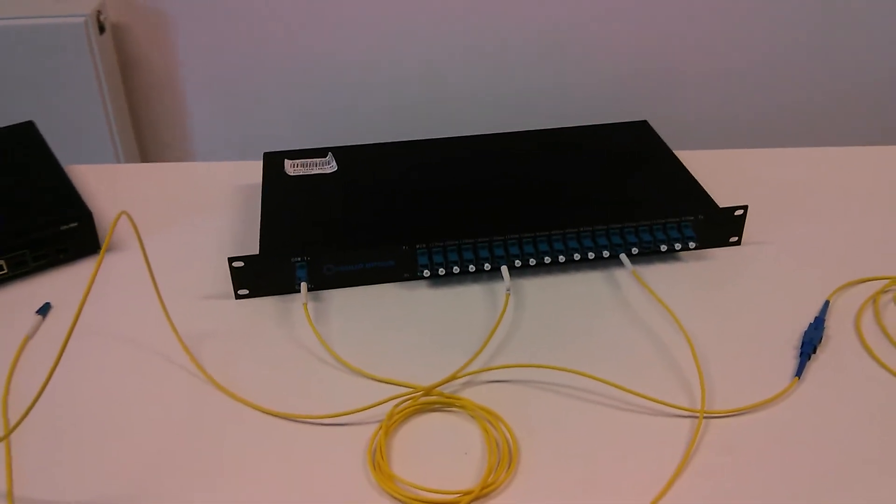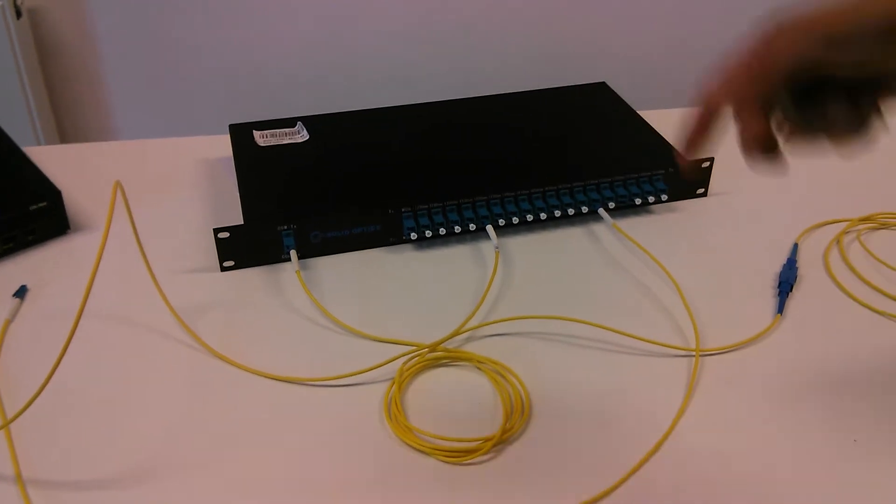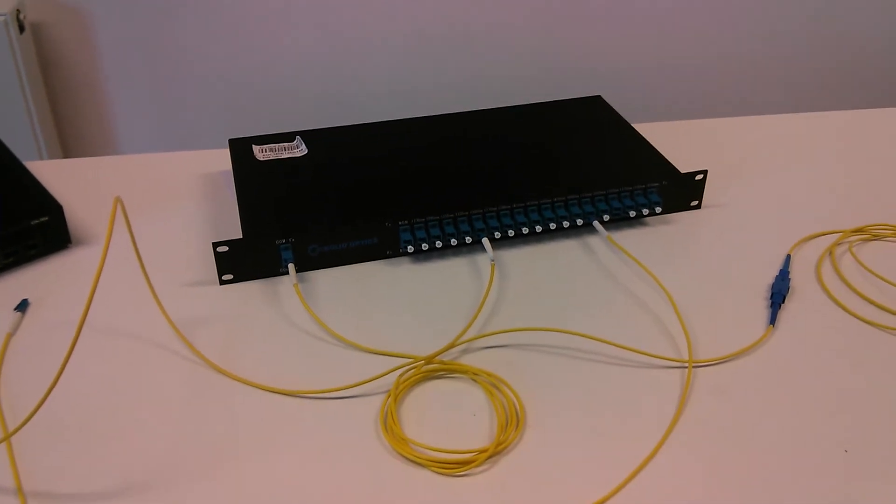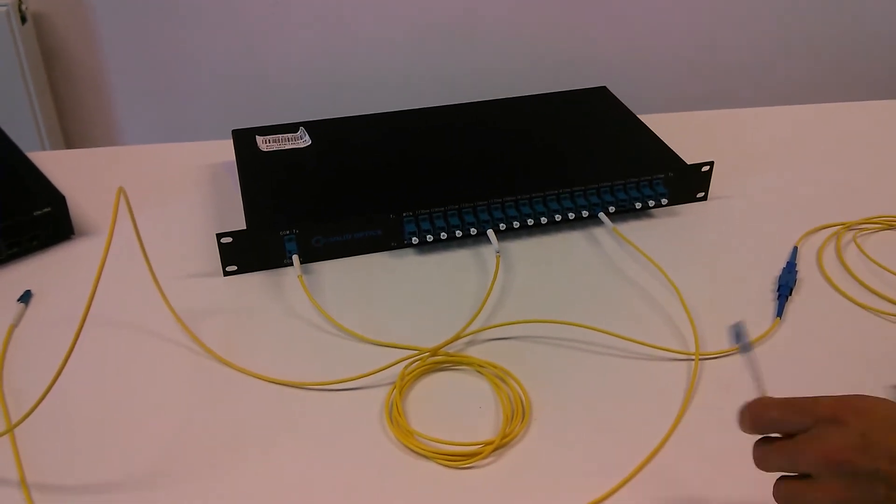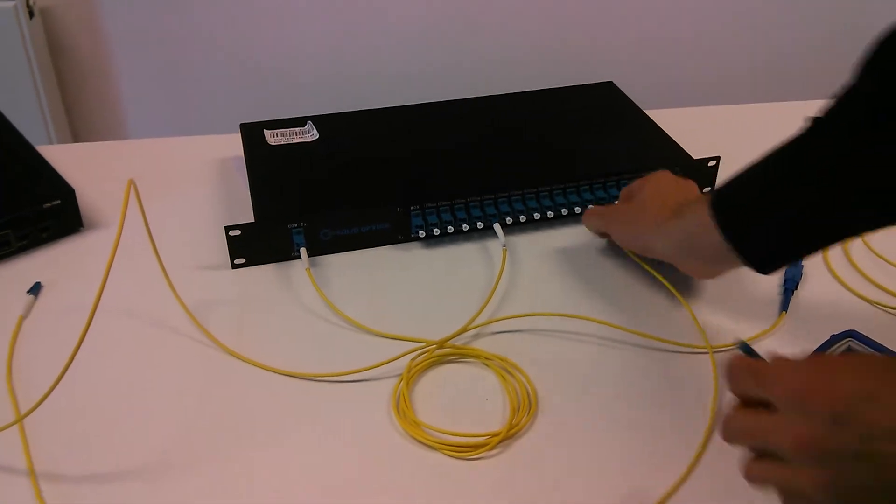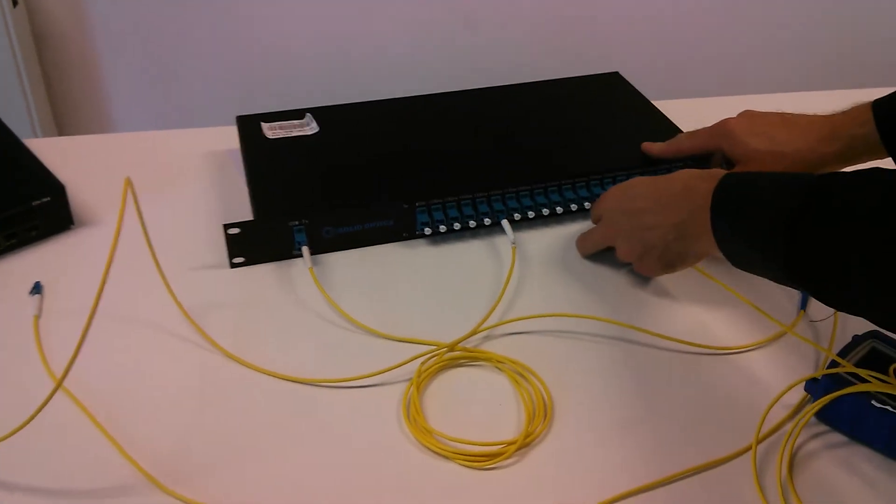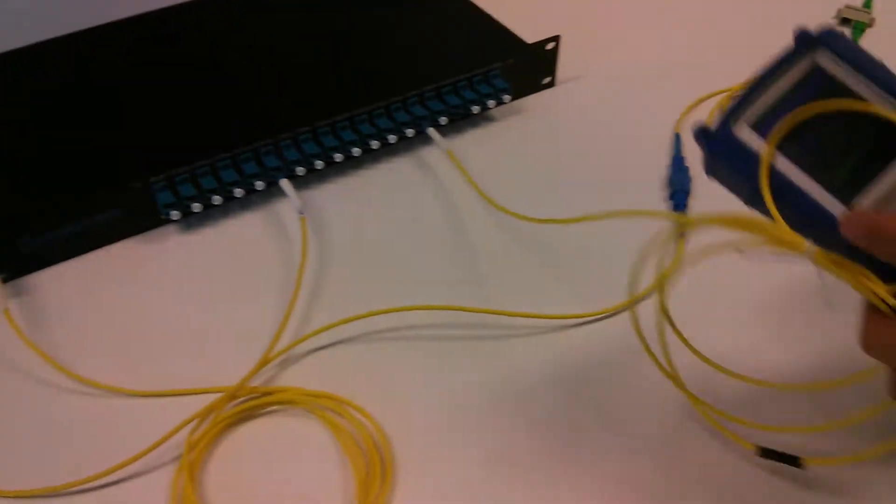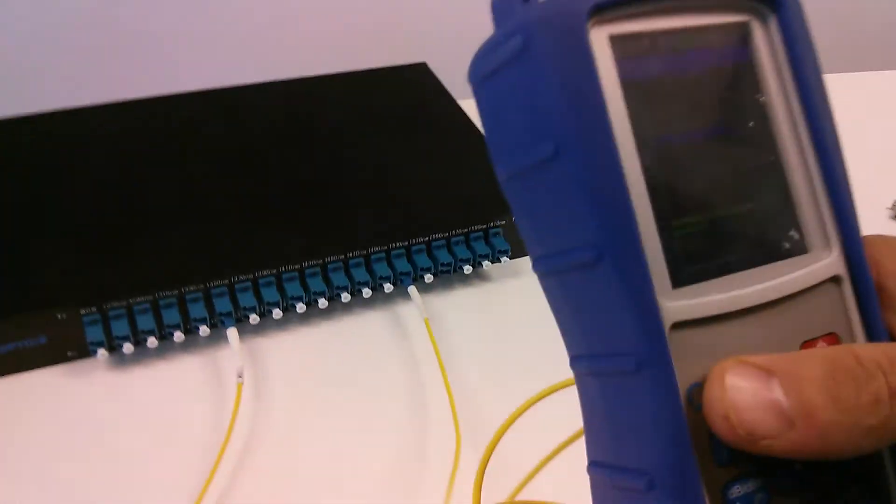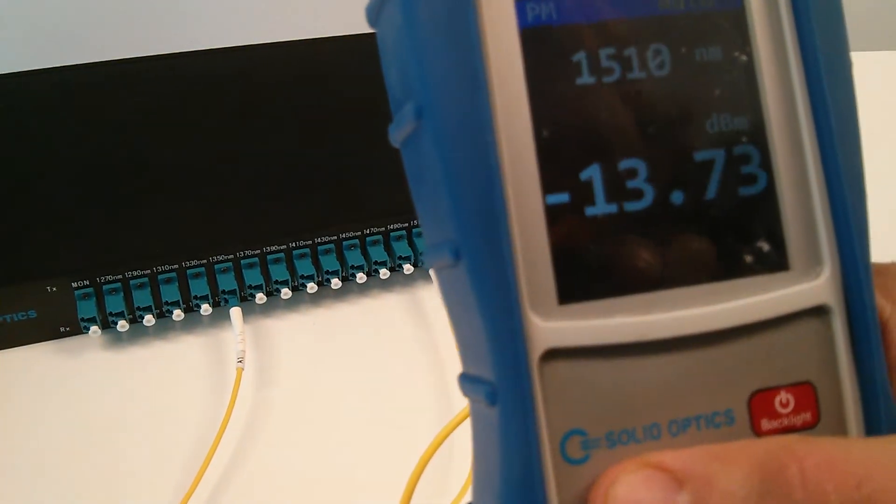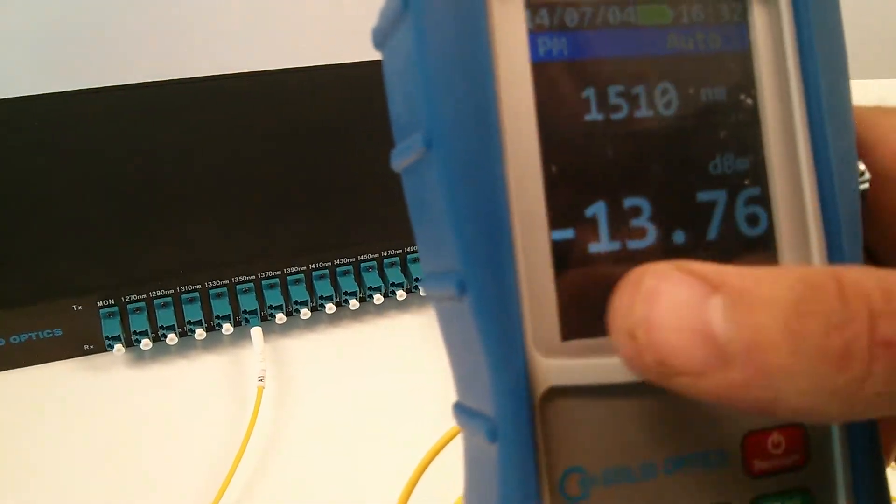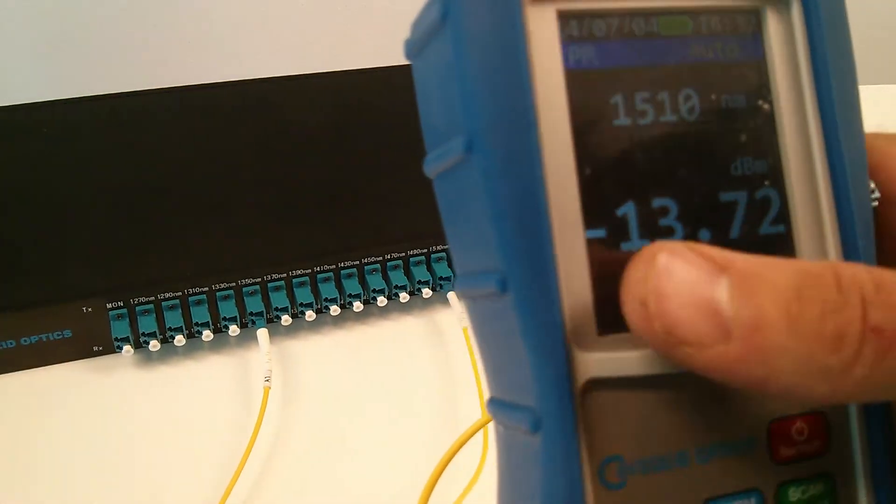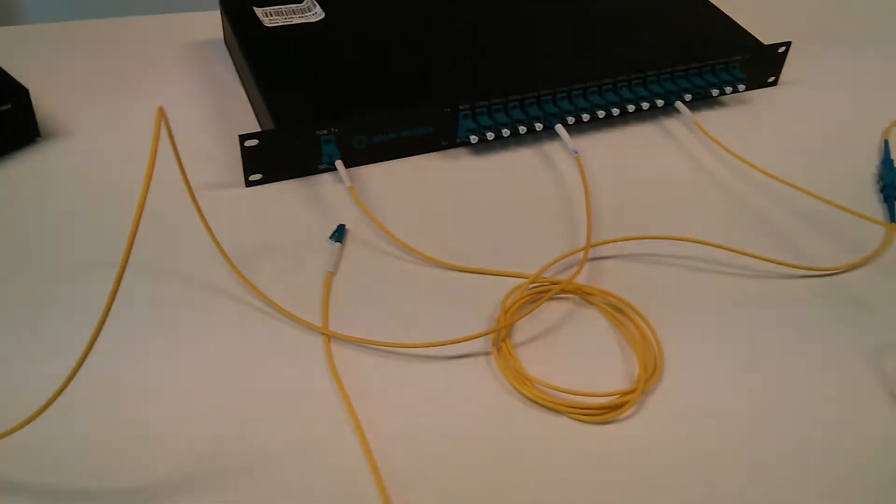Which is just a traditional simplex 18 port mux. I can measure the signal I got out of here. You can see this is the 1550 and it has an attenuation already of 10 dB extra.